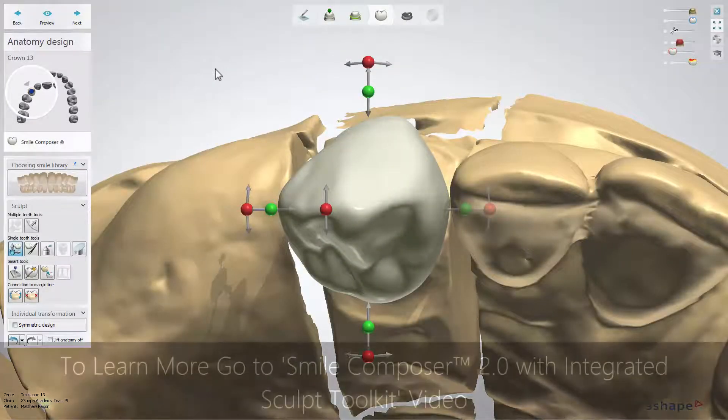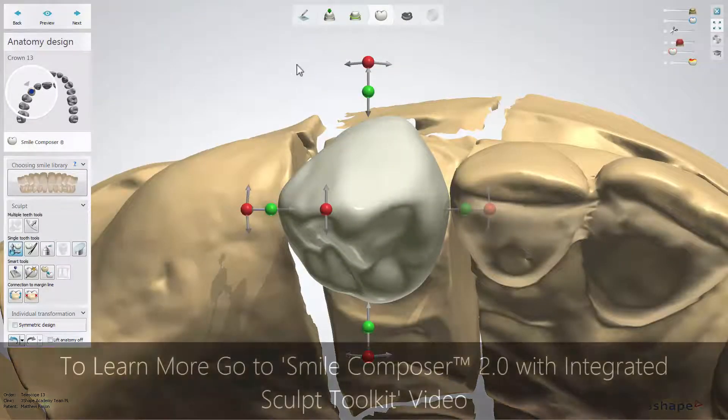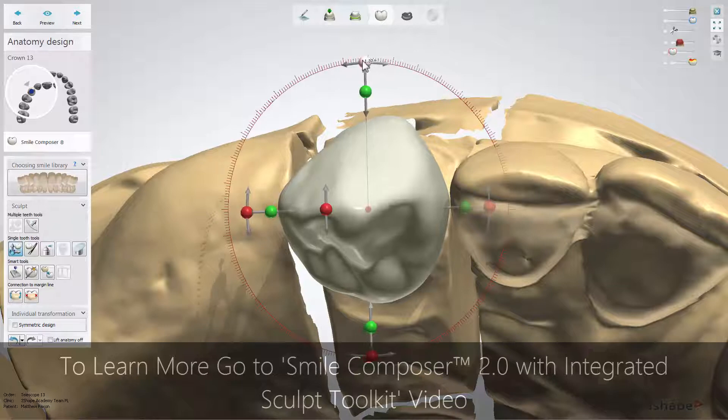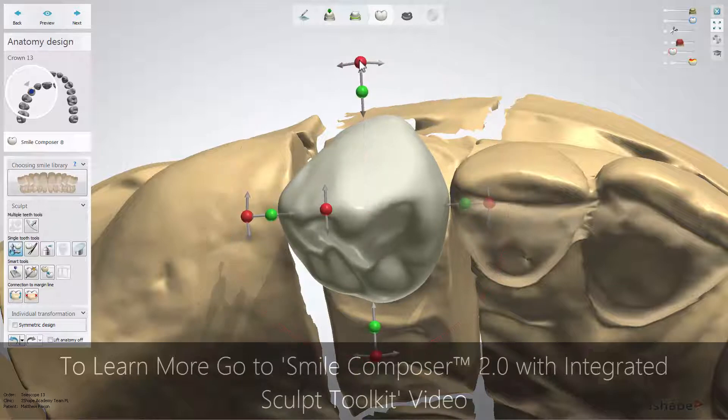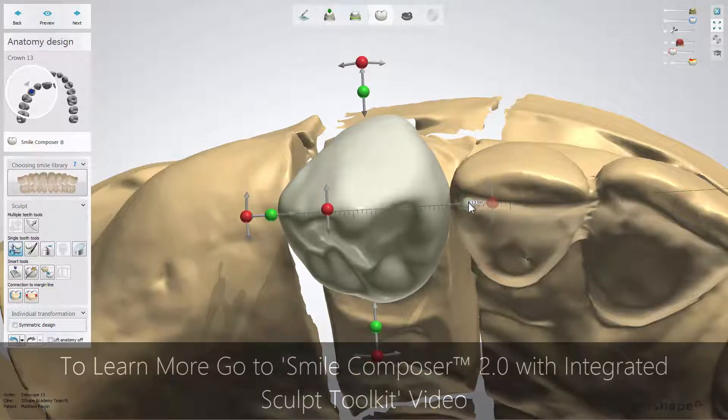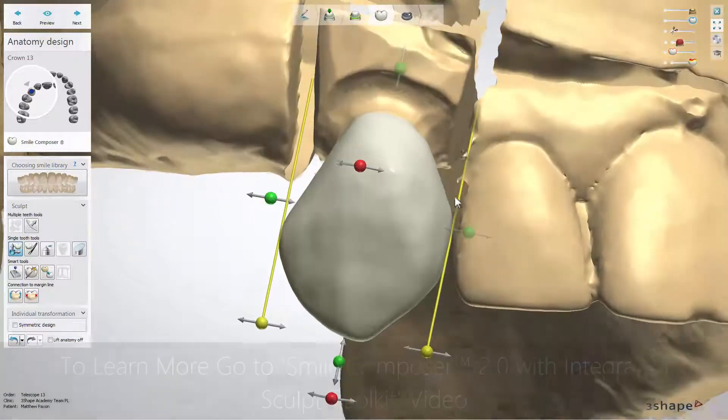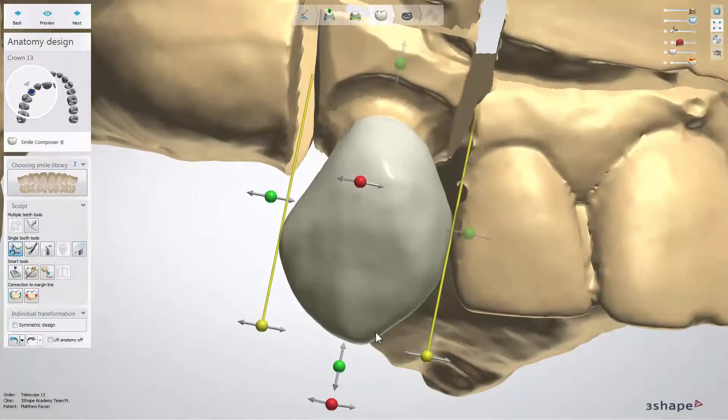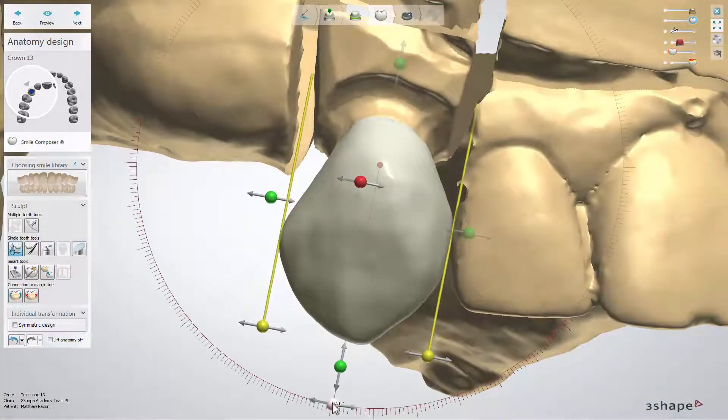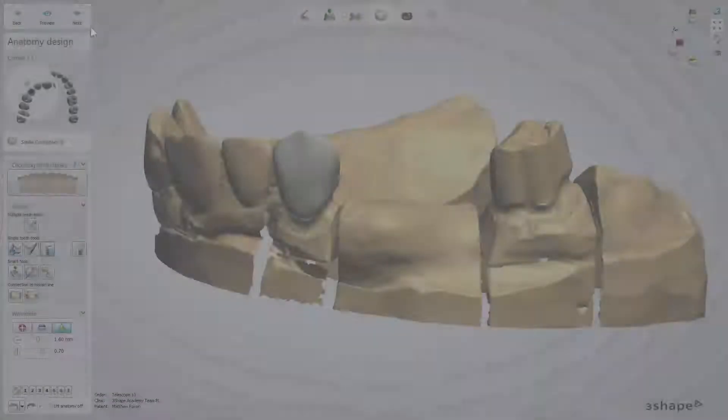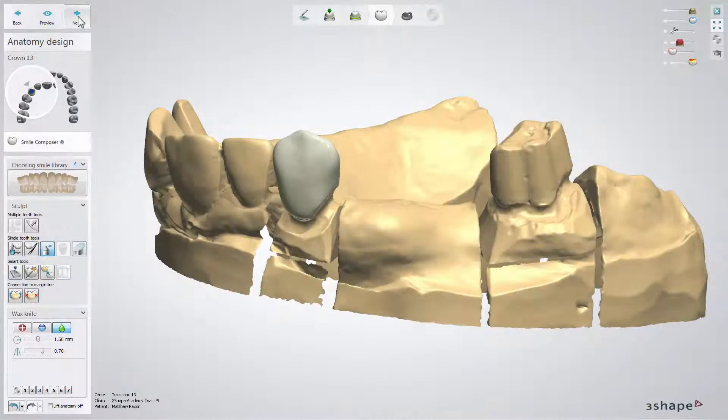On the anatomy design step you should place a crown as a guide for the telescope design that will follow next. Consider making the crown slightly bigger than usual because space is required for the telescope.